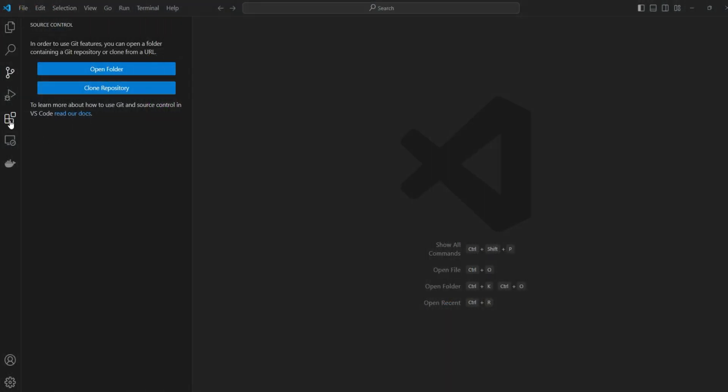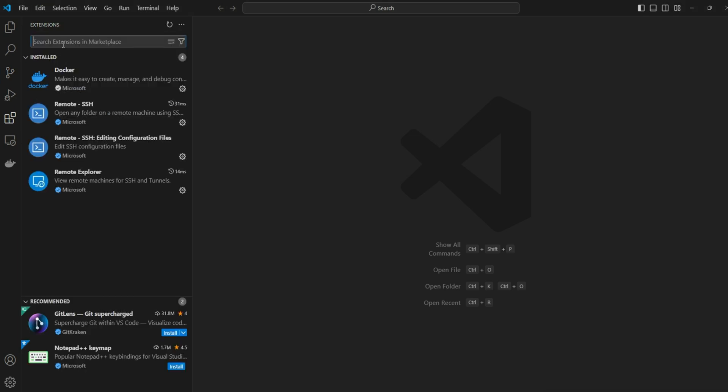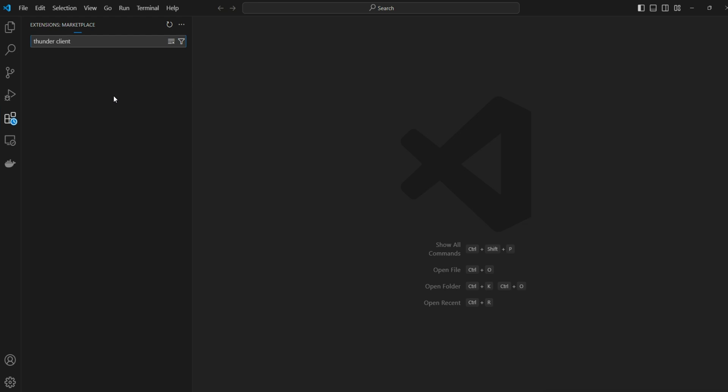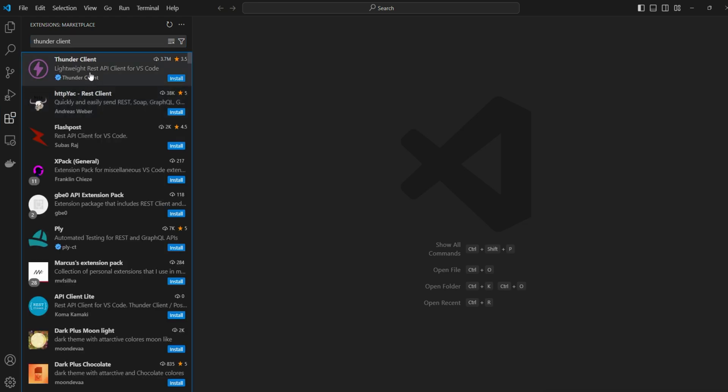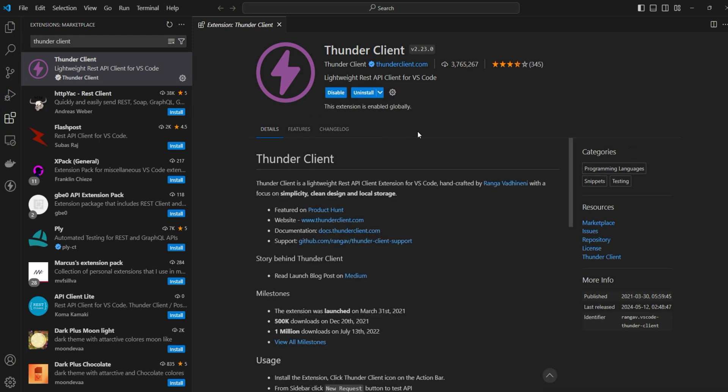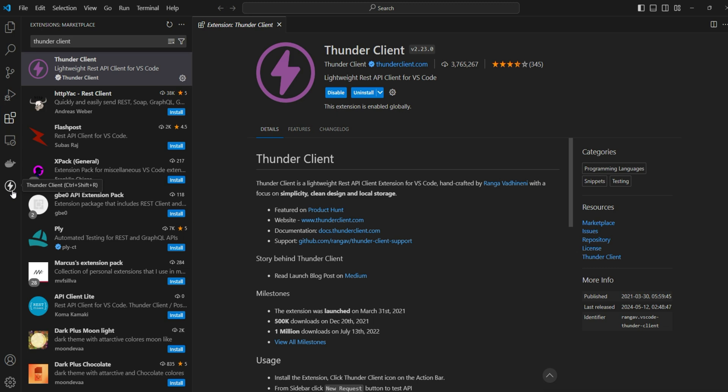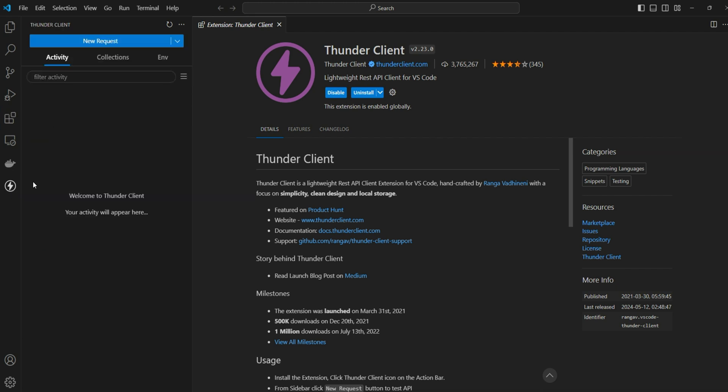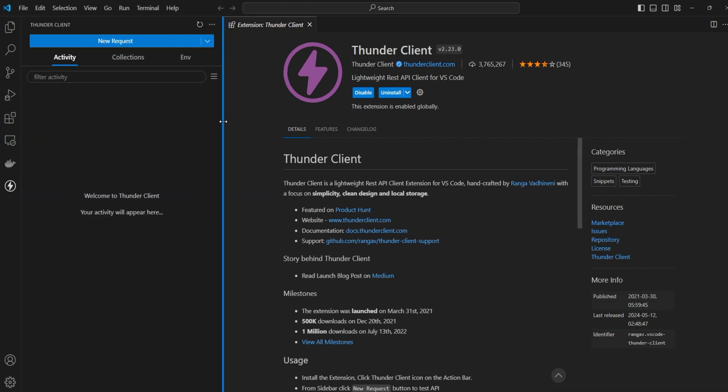On the extension marketplace, let's look for Thunder Client. You'll see the extension pack here, give it an install. Once the installation is done you'll find the Thunder Client shortcut appear over here on the left hand side. If you're installing for the first time you may need to reload VS Code in order for the shortcut to appear. Let's click on it, so it's got a very simple UI.